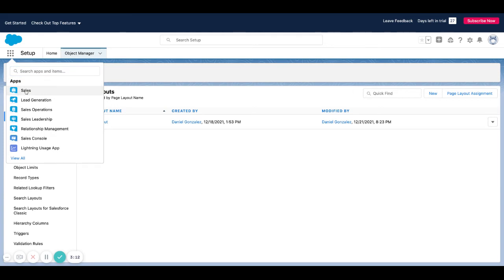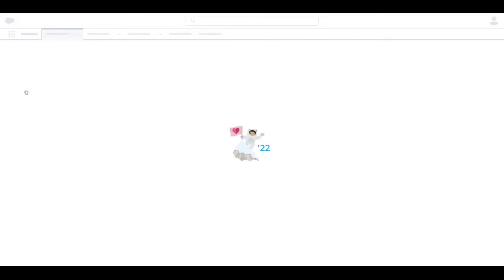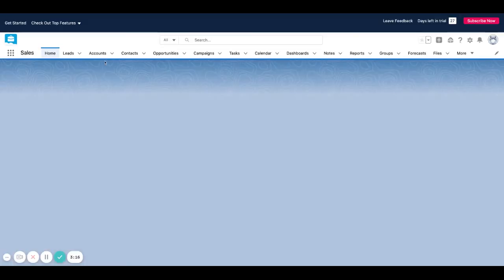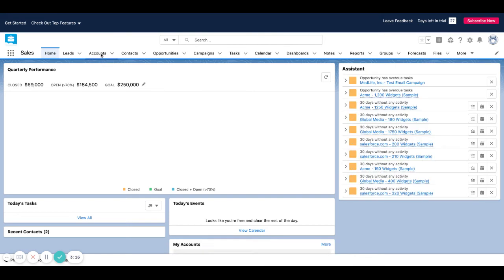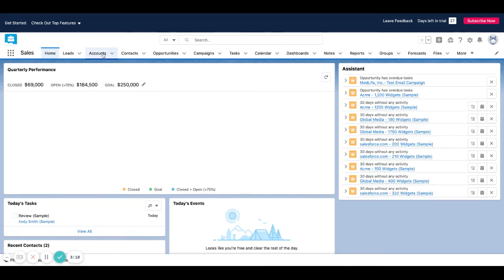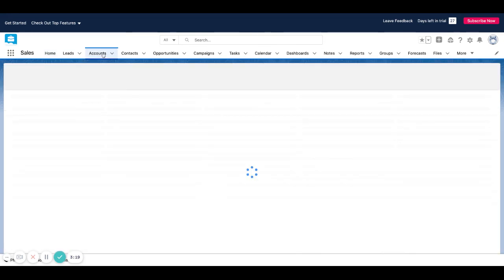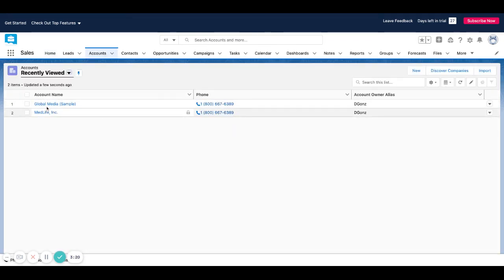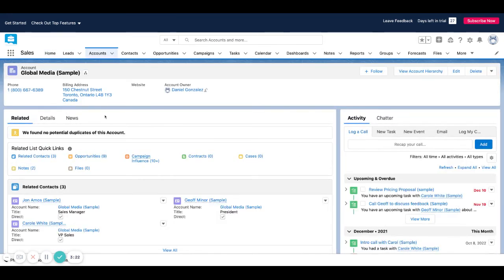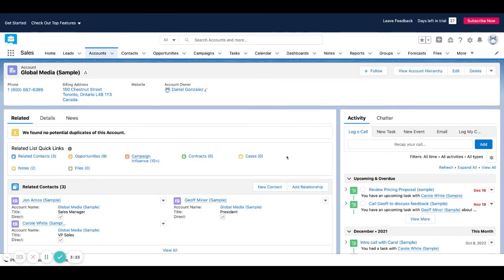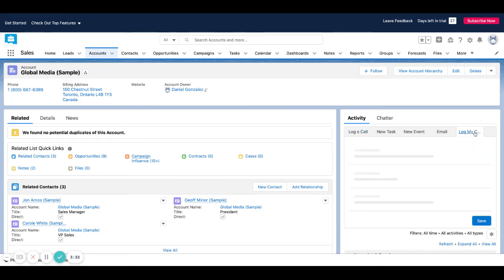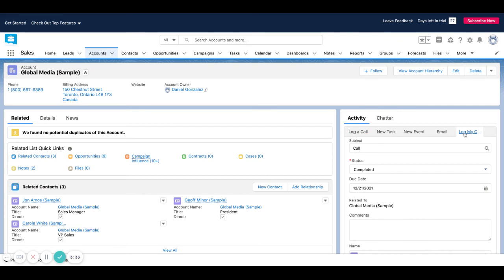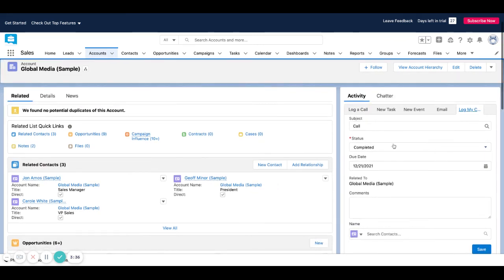I'm going to go into our sales app now, so I'm going to pretend I'm a user here. I'm going to pop open any account, doesn't really matter. You can see here on the right side in the activity area I can see log a call, which is the standard action that comes out of the box, and I can see mine at the end here that says log my, and then it's a little cut off because I have too many.